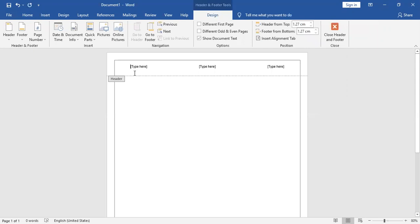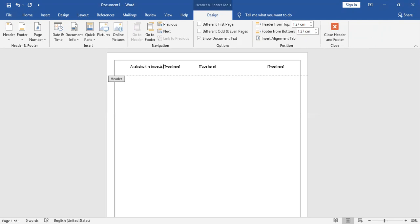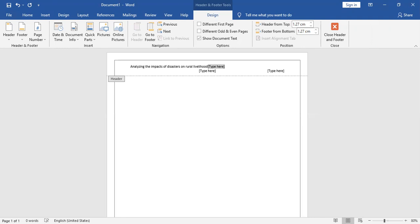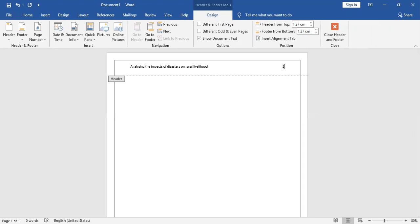In the first column, you are going to write the title, so it is 'Analyzing the Impact of Disasters on Rural Livelihood.' If this is the topic of research for you, you don't have anything to write in the middle. You just have to put one as the page number.